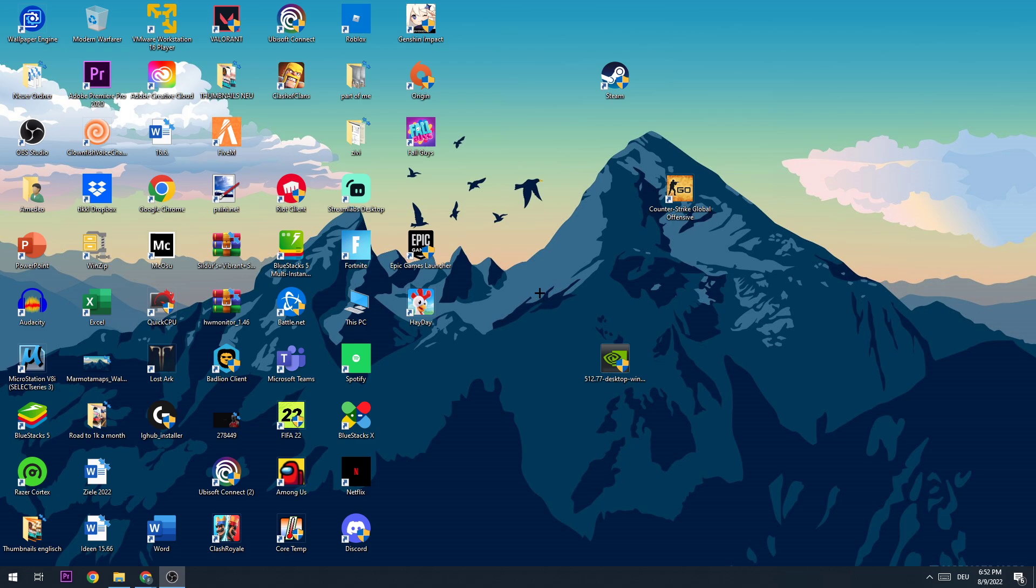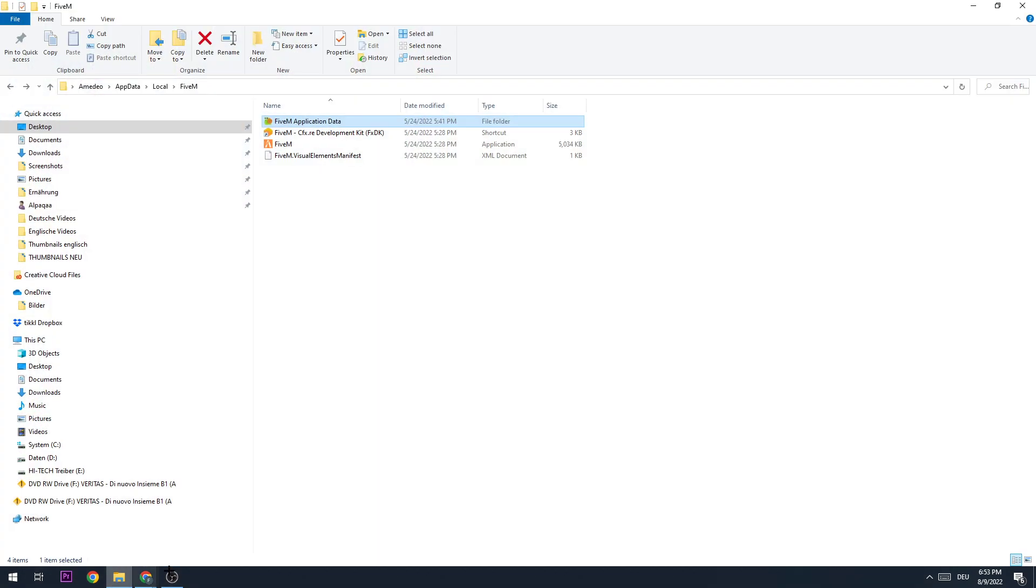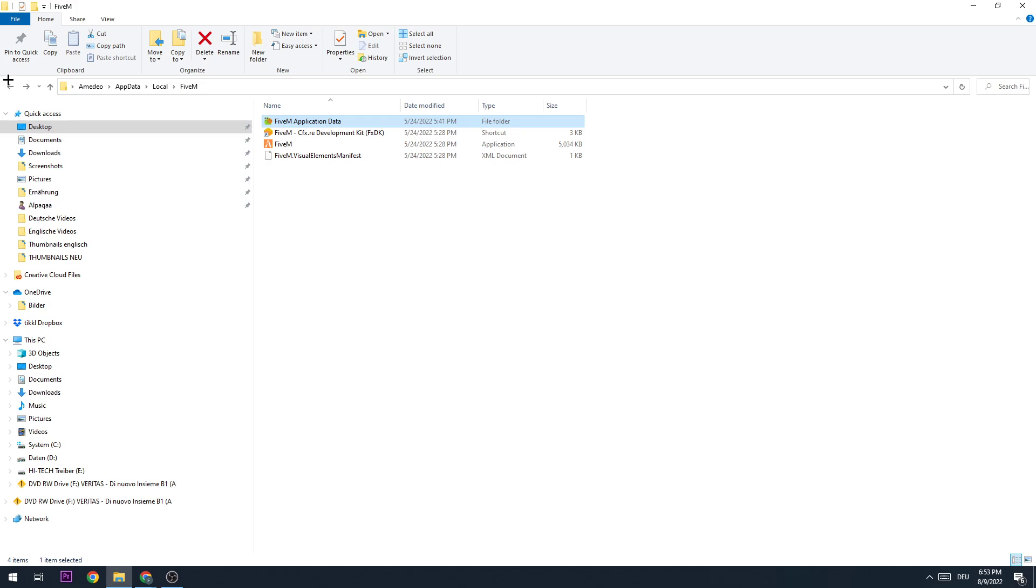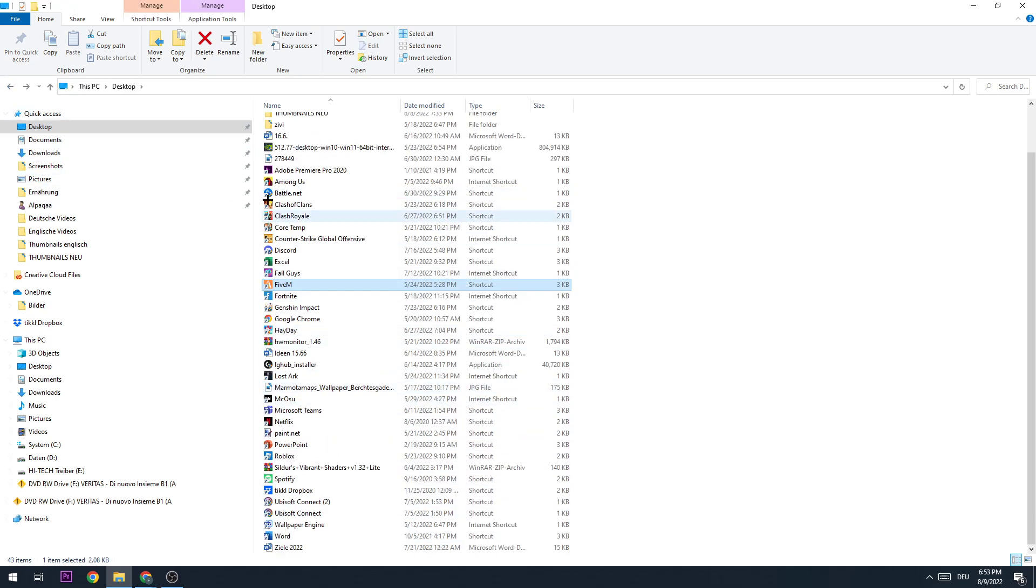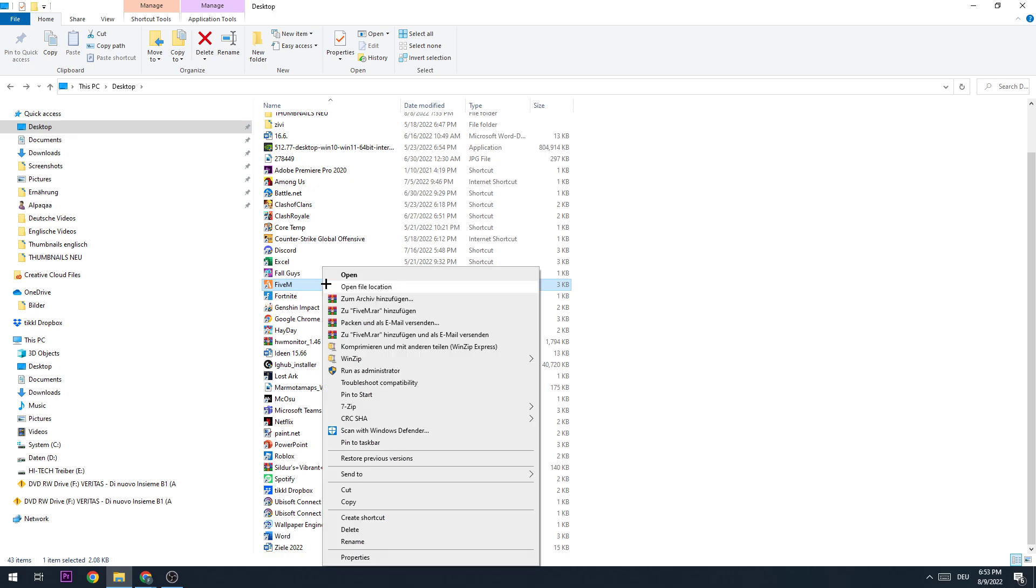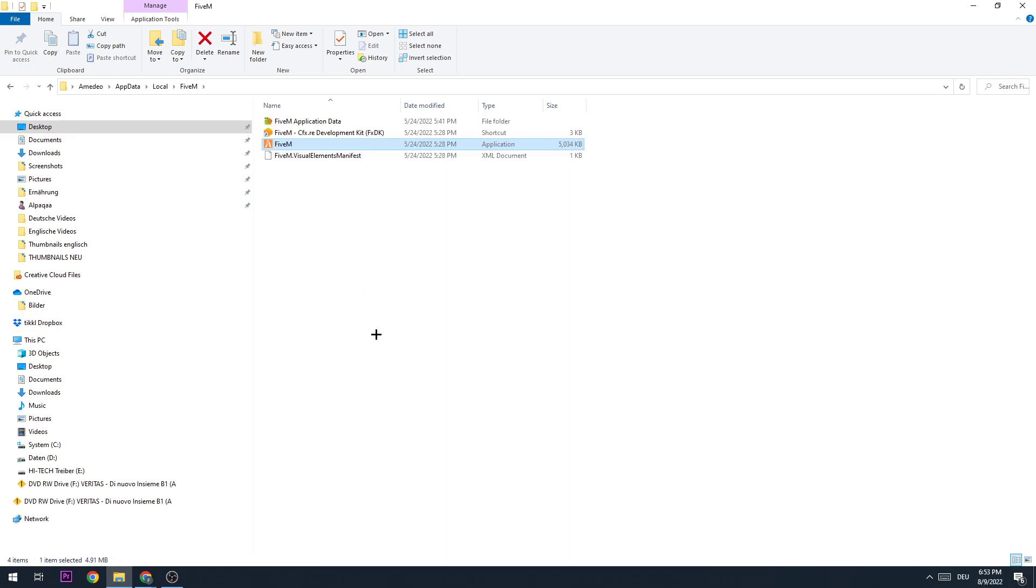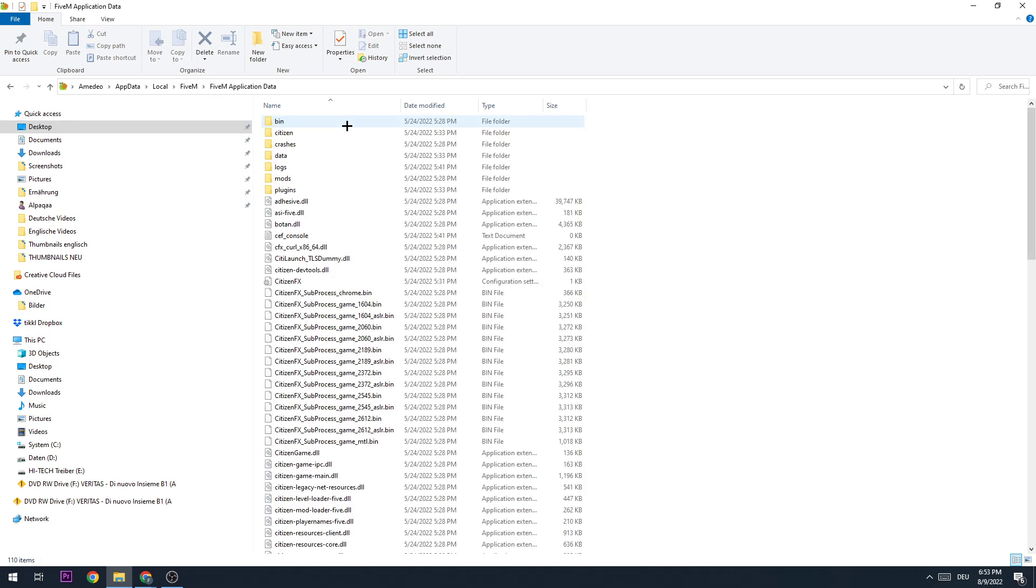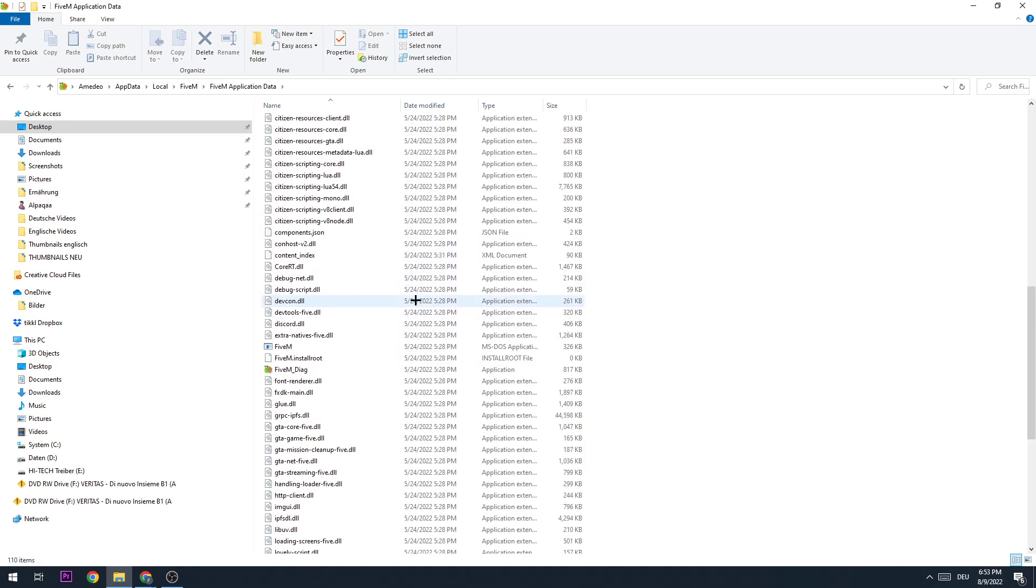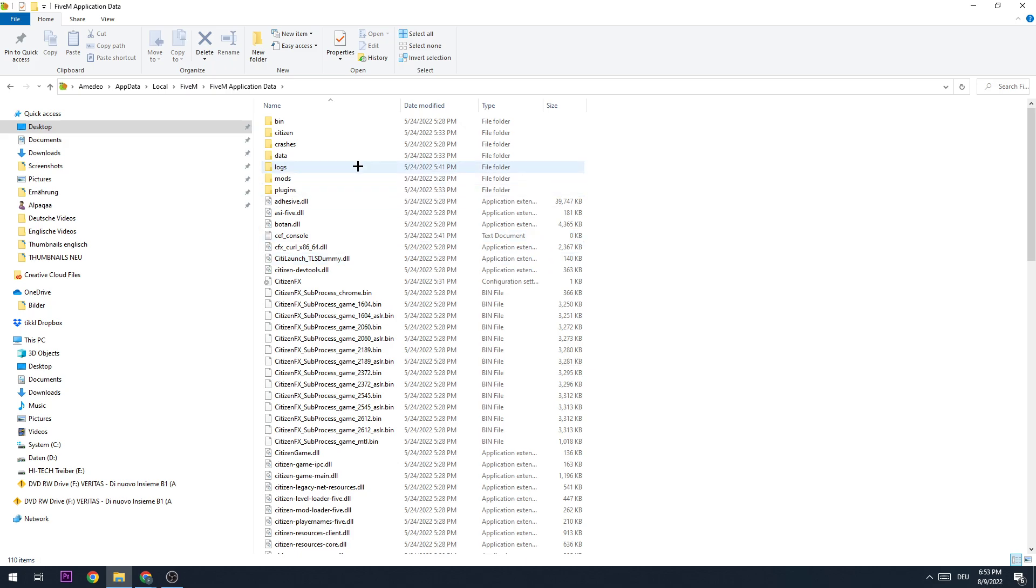In order to fix this error, I want you to search for FiveM on your PC. If you have a shortcut on your desktop, you can right-click it and go to open file location. What I want you to do is click on the first one where it says FiveM application data. Double-click it and now there are a few things to do.